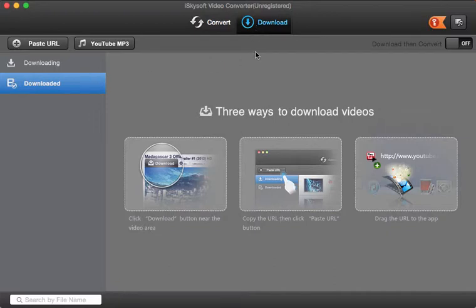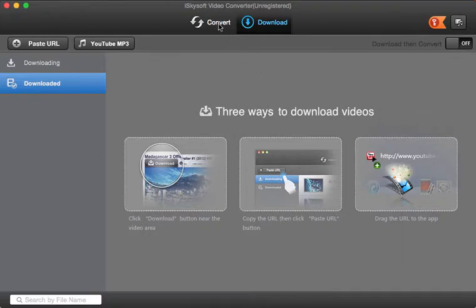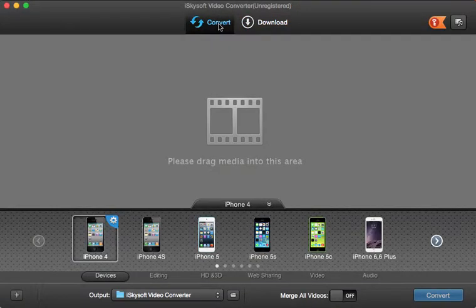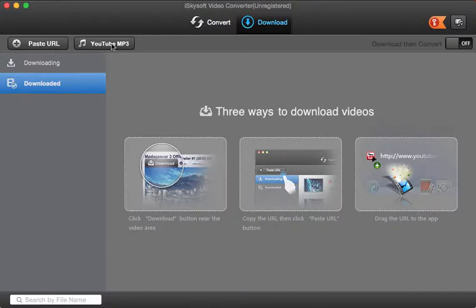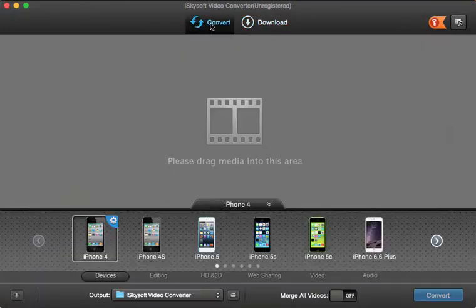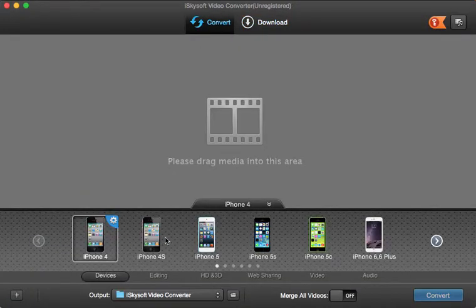You can paste the URL here, and there will be an additional plugin download required to do the YouTube video downloading. Once you have done that, you can easily download by simply pasting the URL, or you can rip the MP3 alone from a video with this YouTube MP3 function.